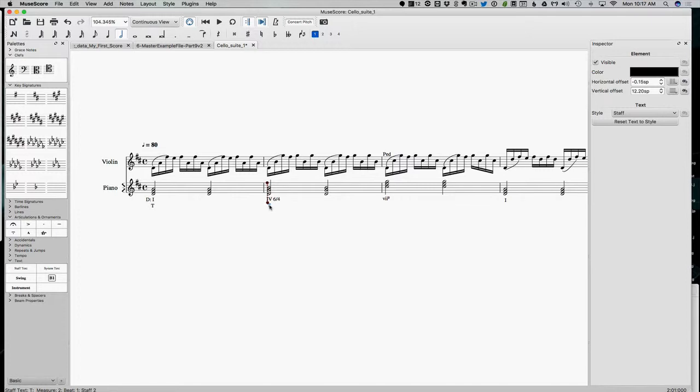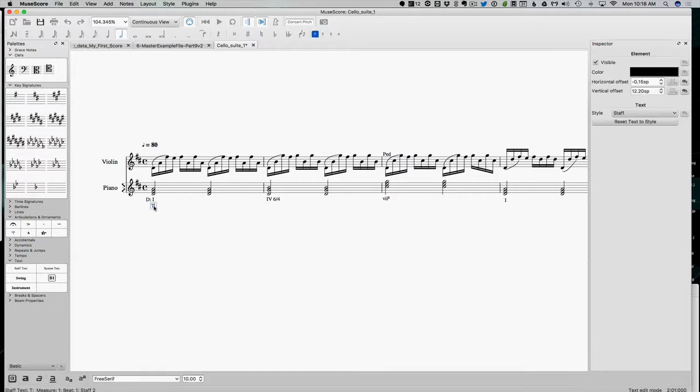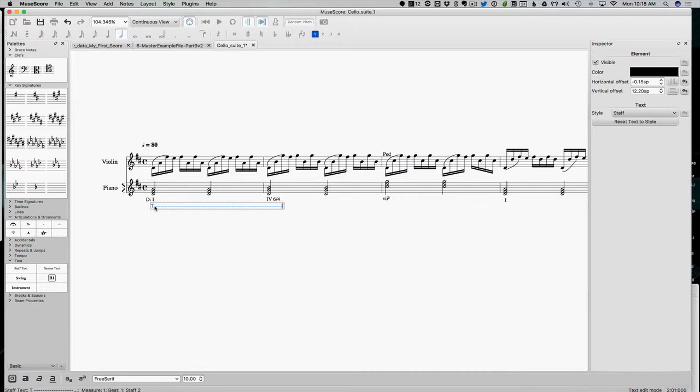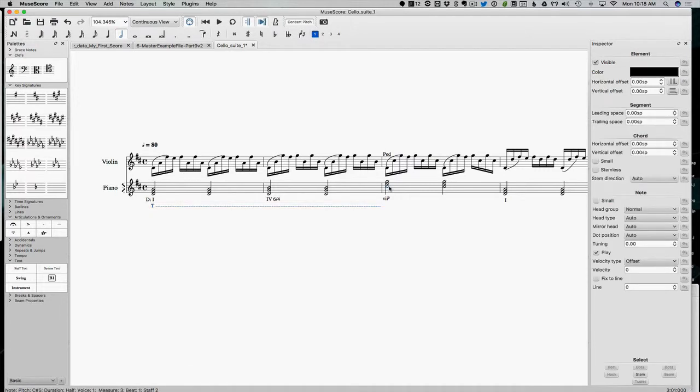But it seems weird to go to predominant already. This, however, does seem like a dominant area, because it's the seven, and we're leading back to one. So I'm going to continue to call this tonic. Actually, maybe I will do the lines all the way across. I'm going to call this whole area tonic, just because predominant seems too fast. And remember, this is a bit of a matter of opinion.